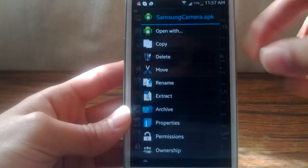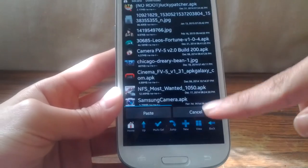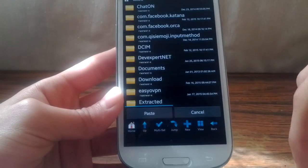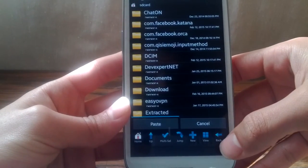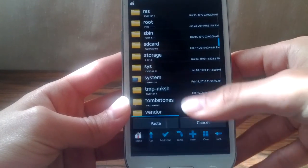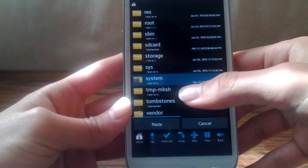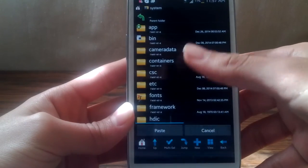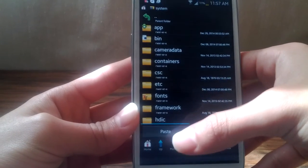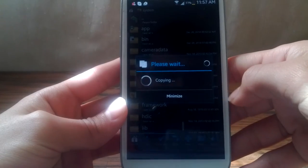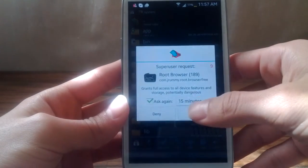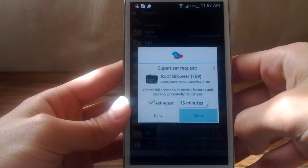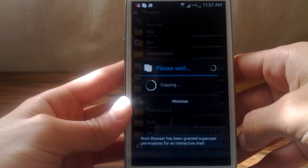First you want to tap and hold and copy it. Go back, back again, and then go to System and paste it over here. Grant super user permissions.